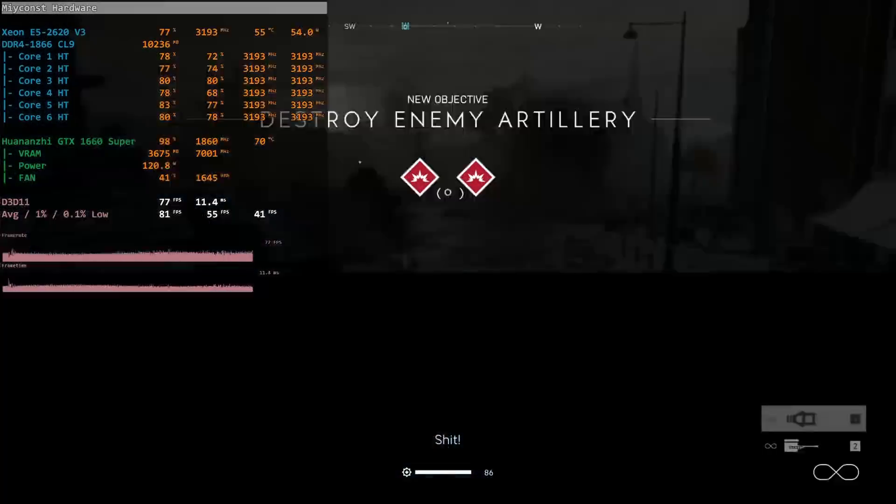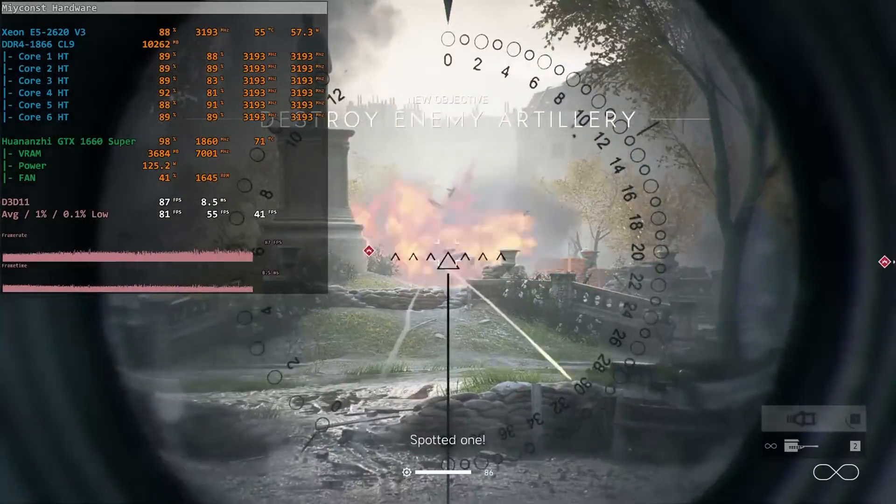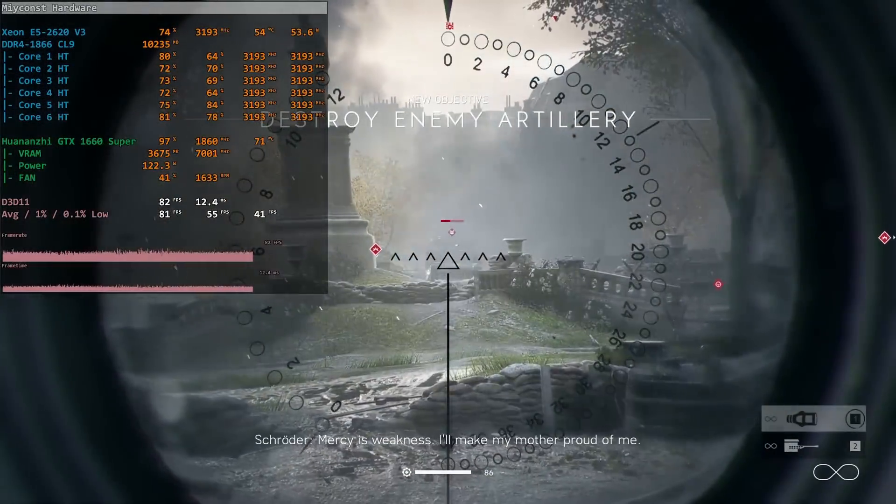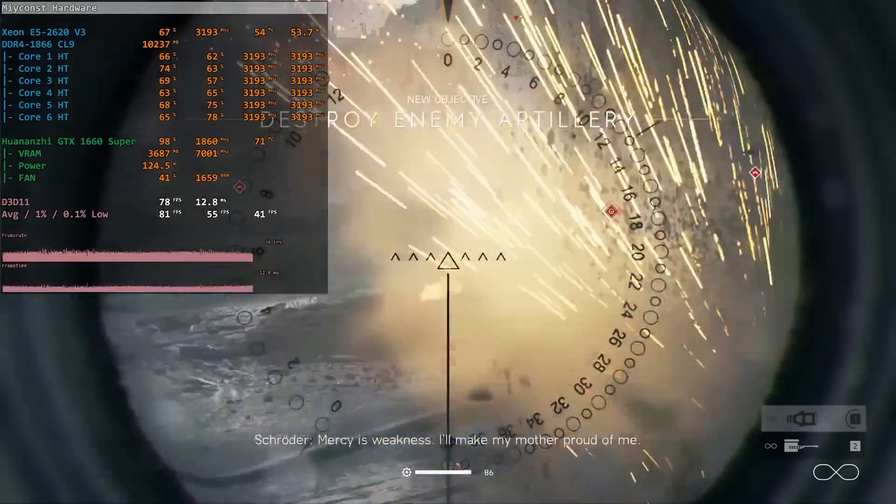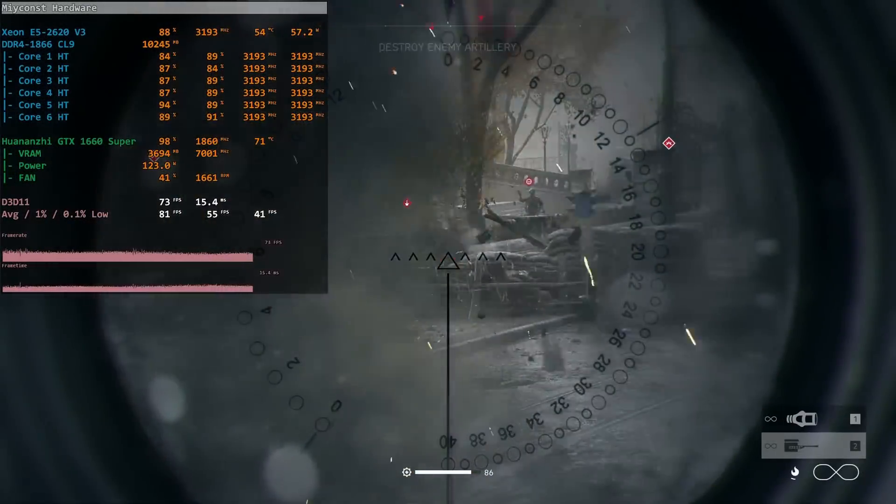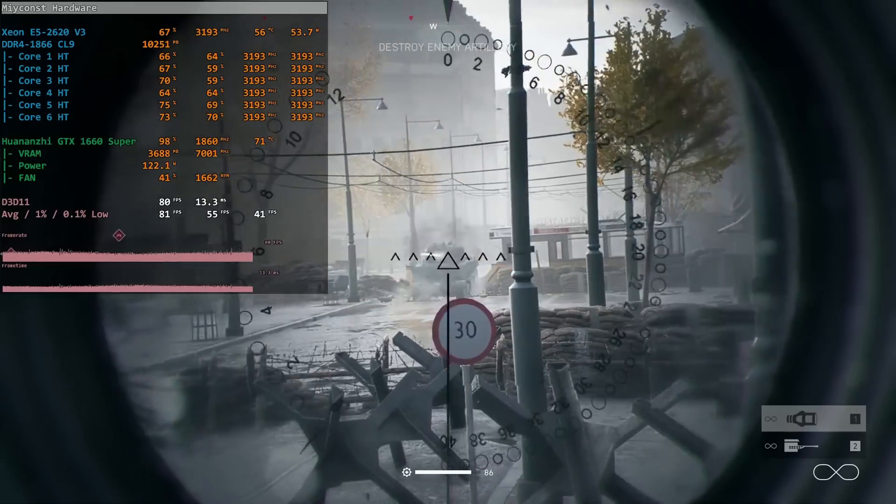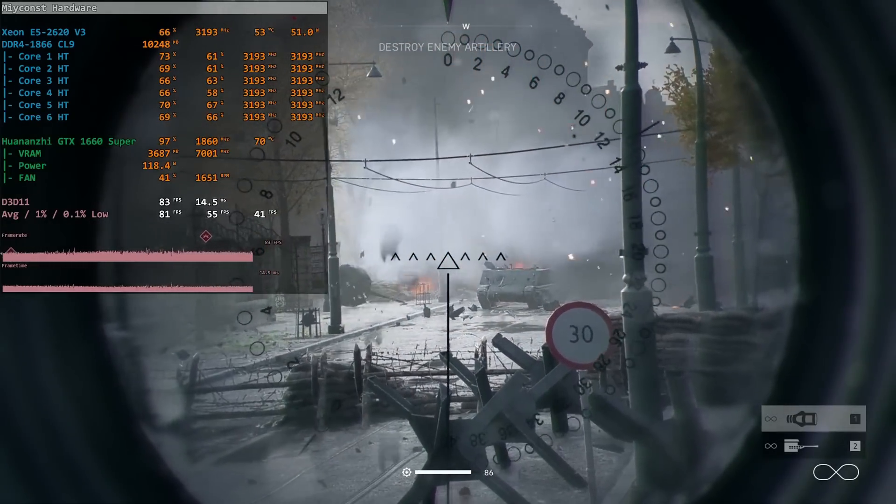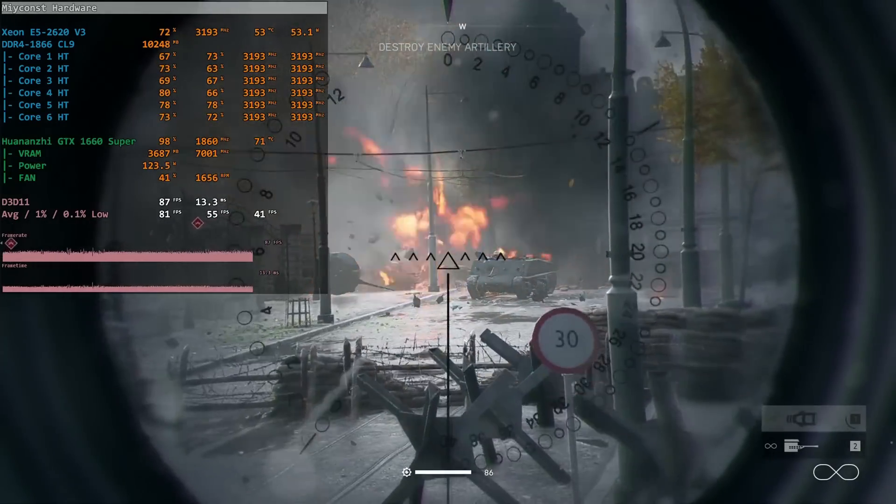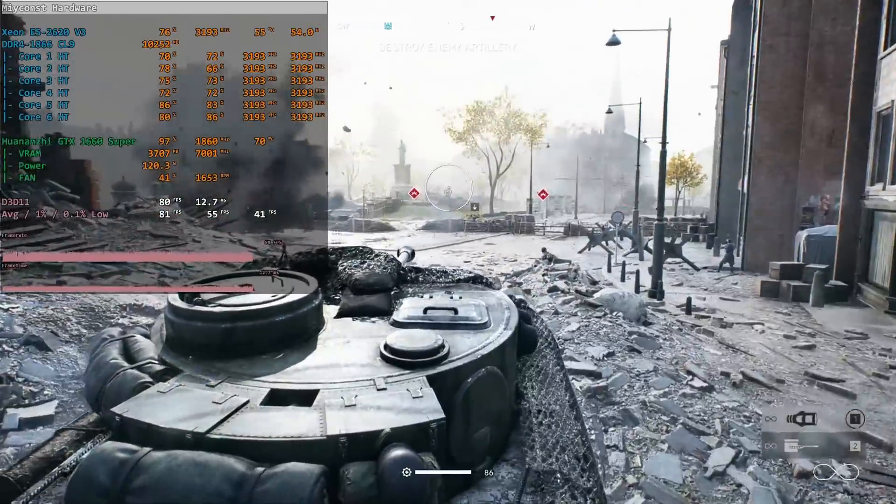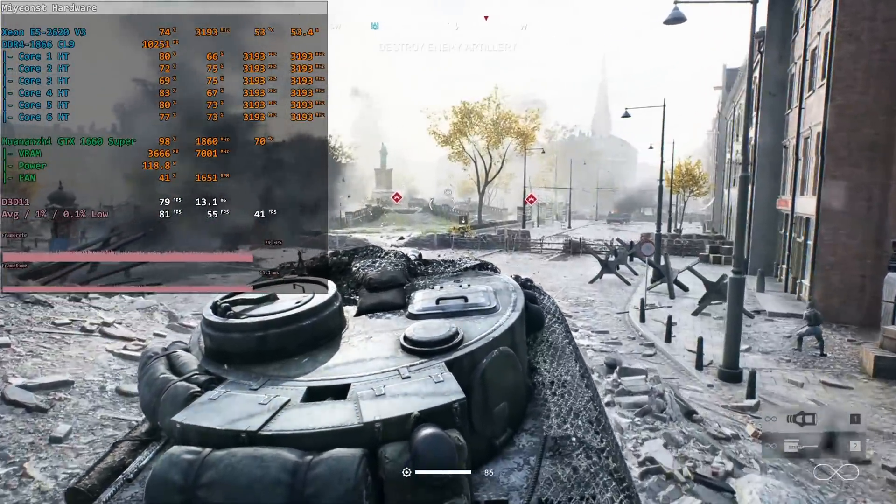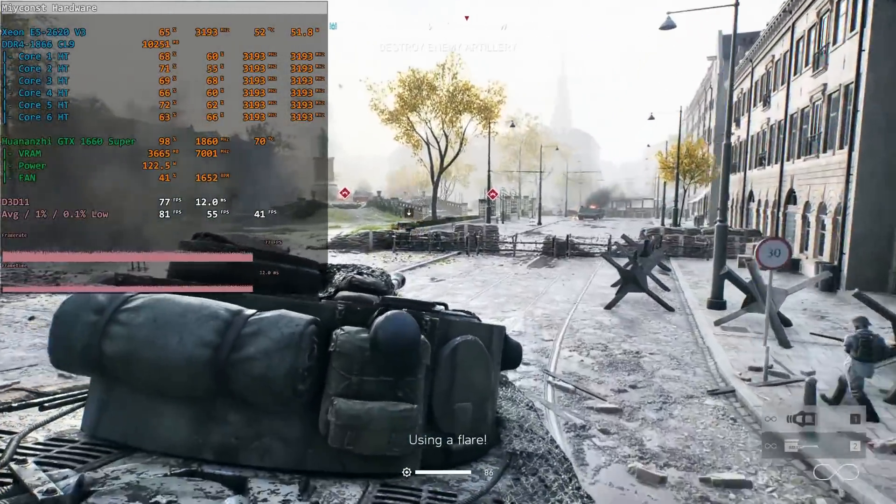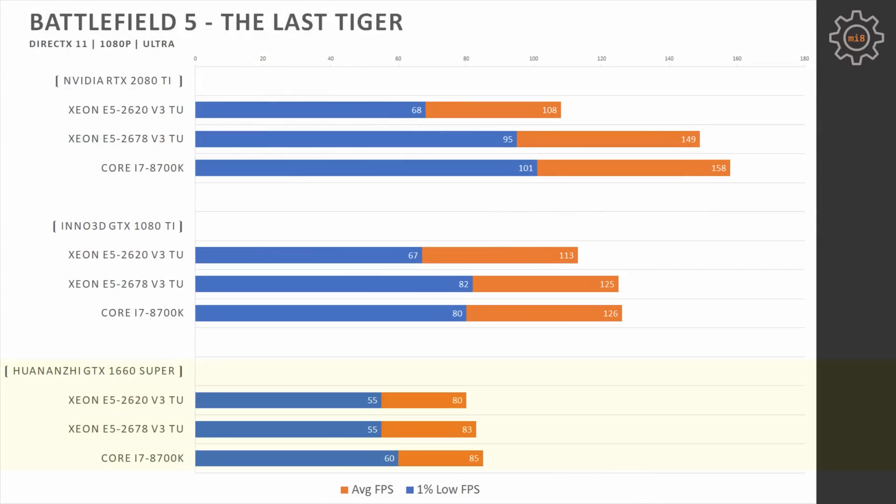Battlefield 5, DirectX 11, 1080p, ultra-graphical preset, the last Tiger mission. Here, GTX 1660 Super once again provides the same performance with all three CPUs. GTX 1660 Super provides exactly the same performance with all three CPUs. Switching to GTX 1080 Ti, E5 2678 and i7-8700K are providing the same level of performance, while E5 2620 V3 starts to lose to the other two CPUs.